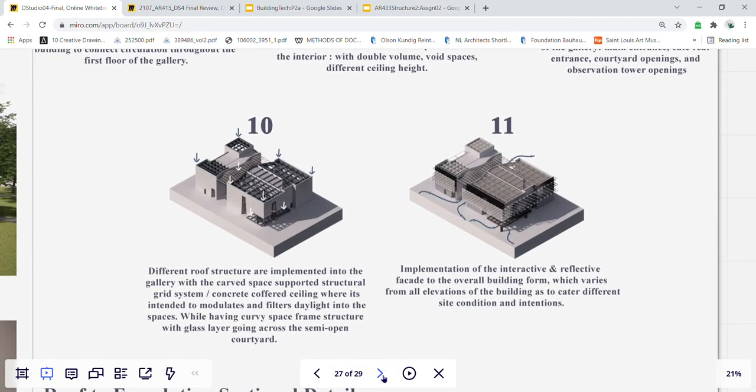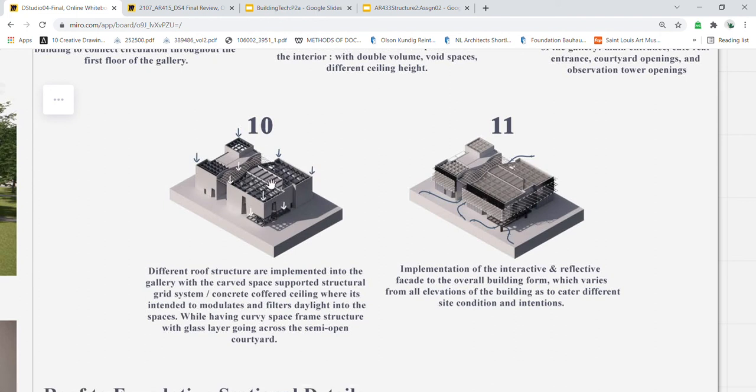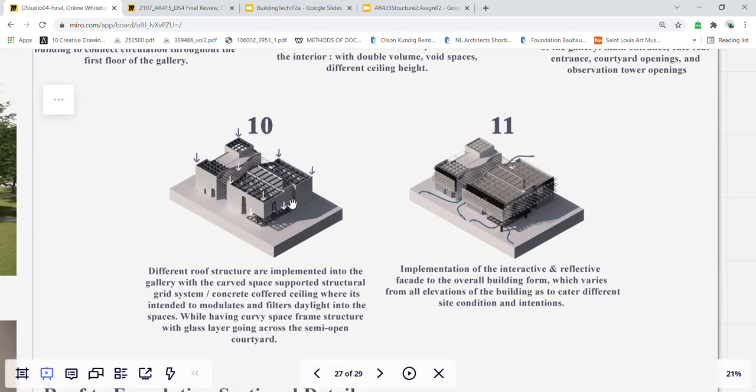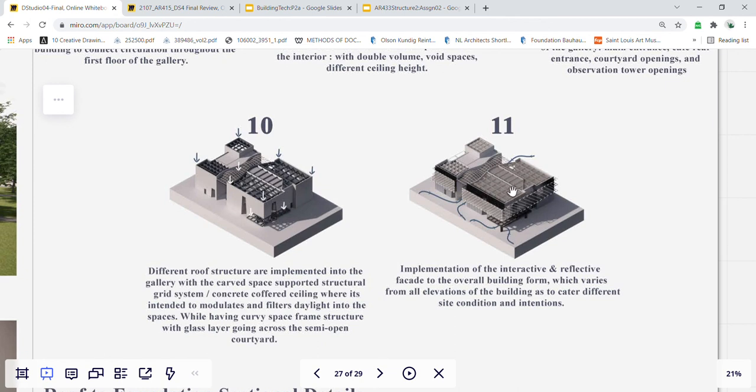Different roof structures are implemented into this carved space, with concrete coffered ceiling with translucent panels, intended to modulate and filter daylight into these spaces, while also having this curvy space frame structure with glass layer across this courtyard. Lastly would be the implementations of my interactive and reflective facade as the outer layer of the overall building form.